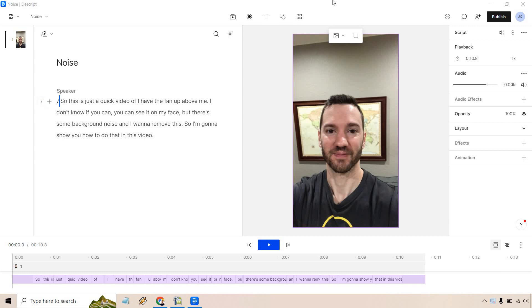Hello and welcome to my Descript background noise tutorial where I'm going to show you how to remove some background noise that might be just getting in your way of having a great video. If you'd like to follow along or in case you haven't gotten to test out Descript, I will leave a link down below in the description where you can get free access and try them out. Let's begin.